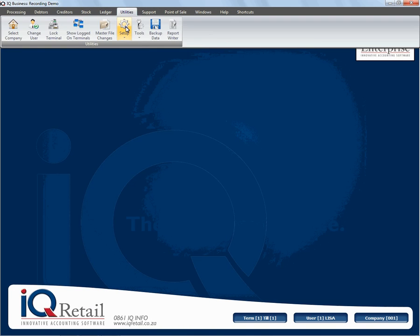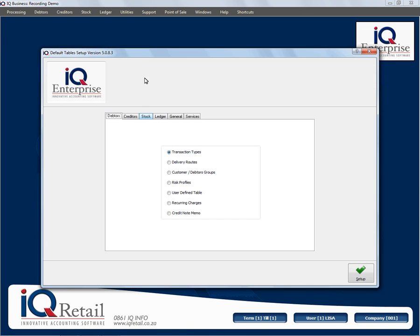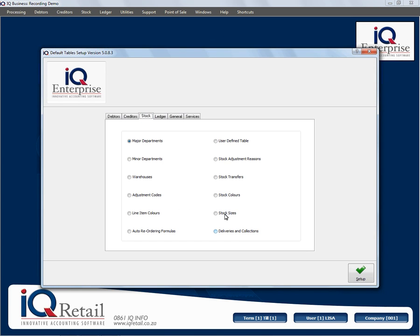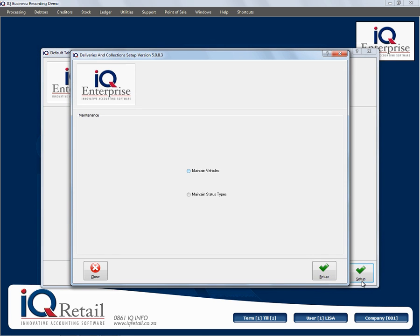In this session we're still busy with module parameters. I'm going to look at stock delivery and collections, and I'm going to break up these two parts. We're going to look at maintain vehicles first, and then in another session we will look at maintain status types. Just remember we've already enabled the delivery and collection option under company details.